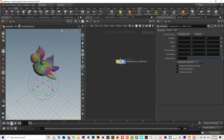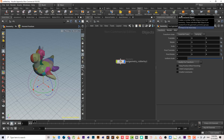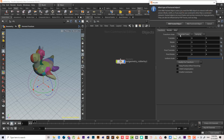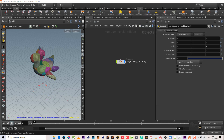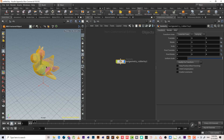Now let's say we need to make an RBD simulation for this fracture. We have lots of tools: RBD object, RBD glued object, and RBD fracture object. What's the difference between them? Let's start with the RBD fracture object — it gives a warning asking whether we want RBD packed object or RBD fracture object.